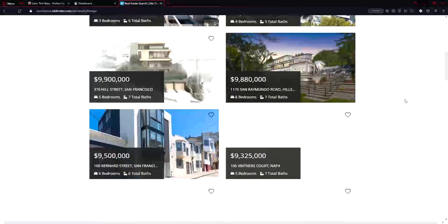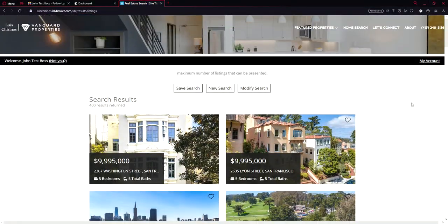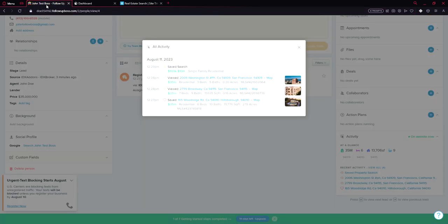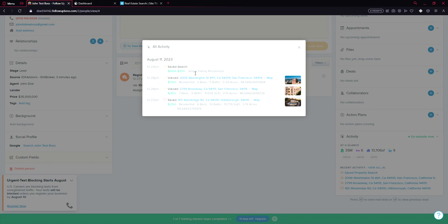And here's the properties. Let's click save search. It says we just saved the search. And let's see how it reflects here. Yes, it says saved search on follow-up boss. The prices I just set and property types I selected. So I think that's pretty much it about follow-up boss.